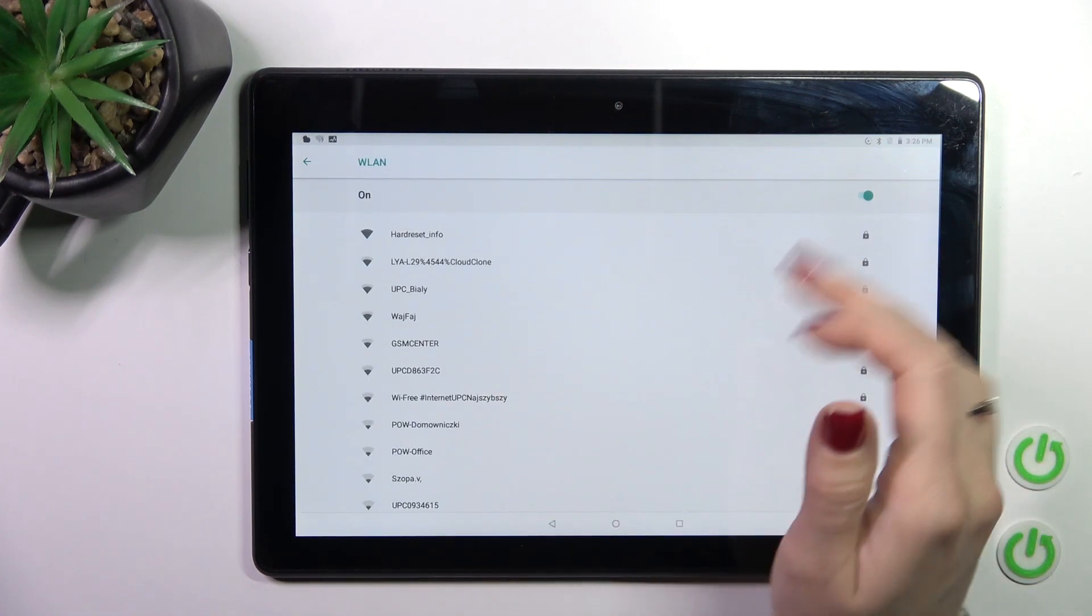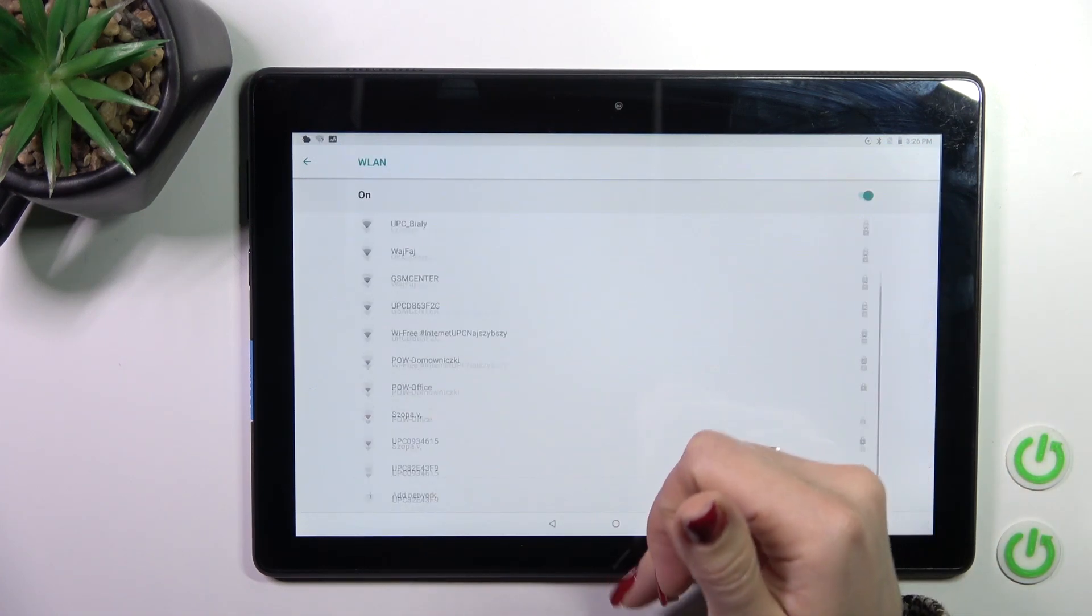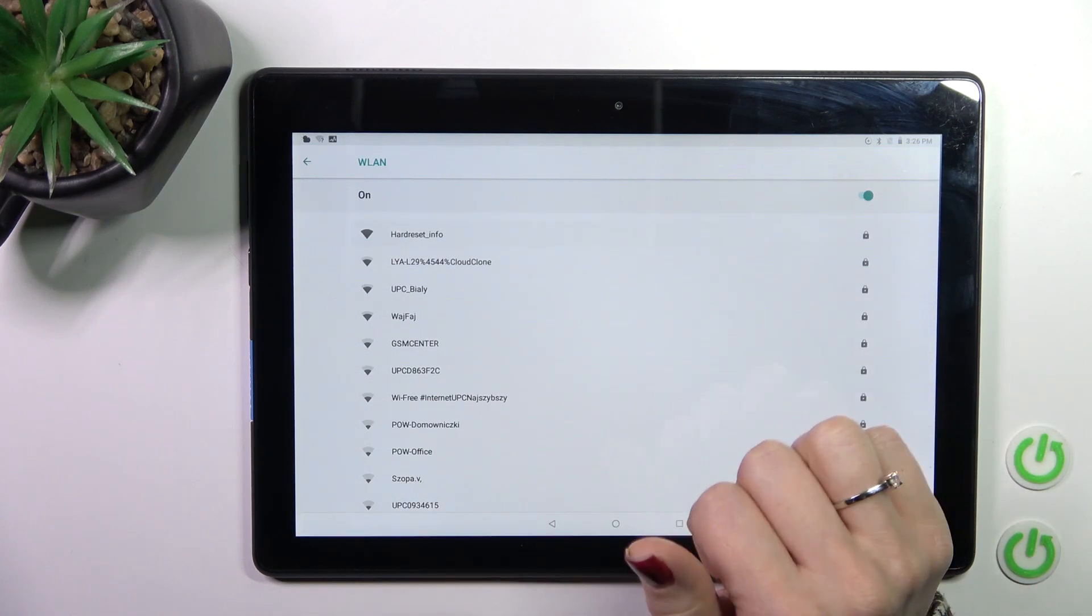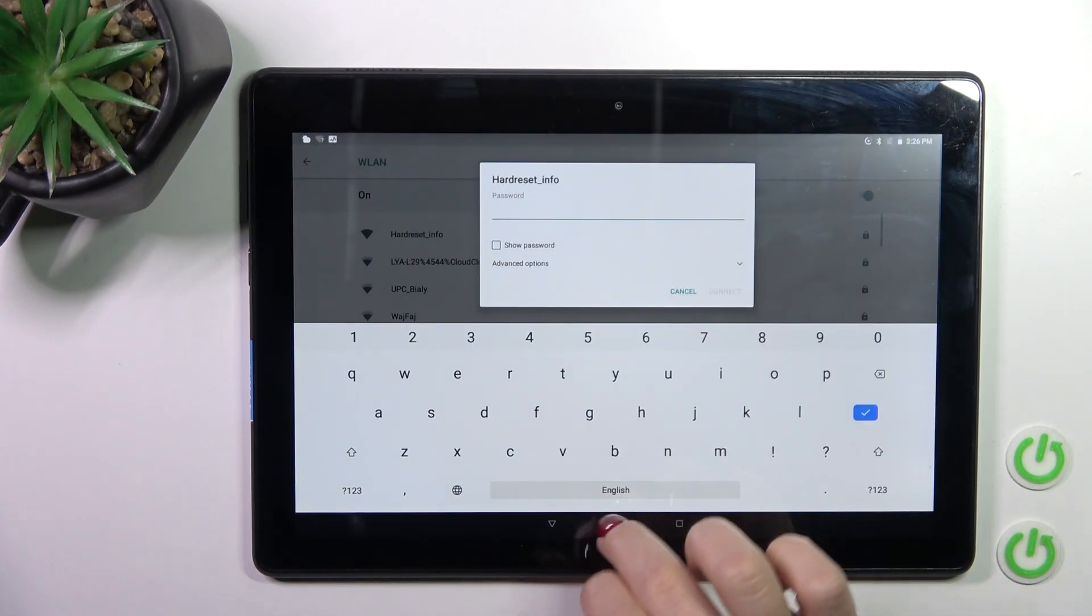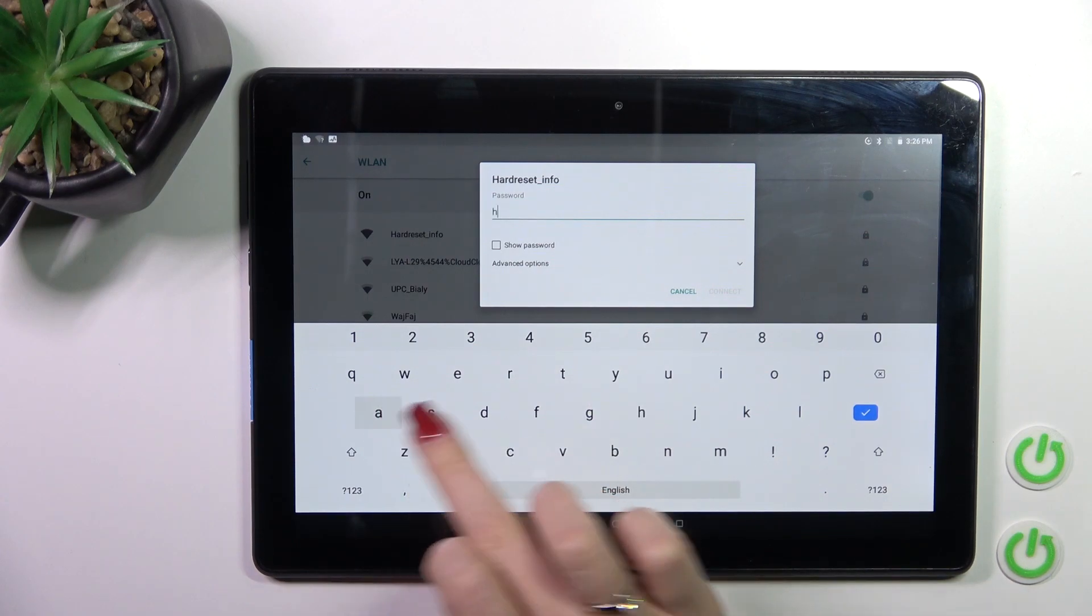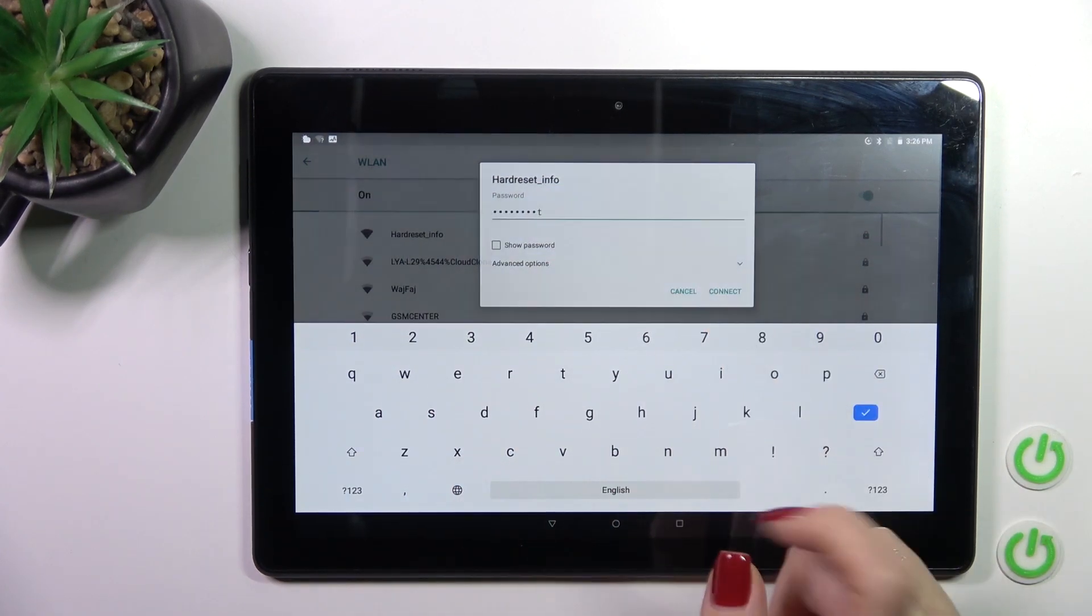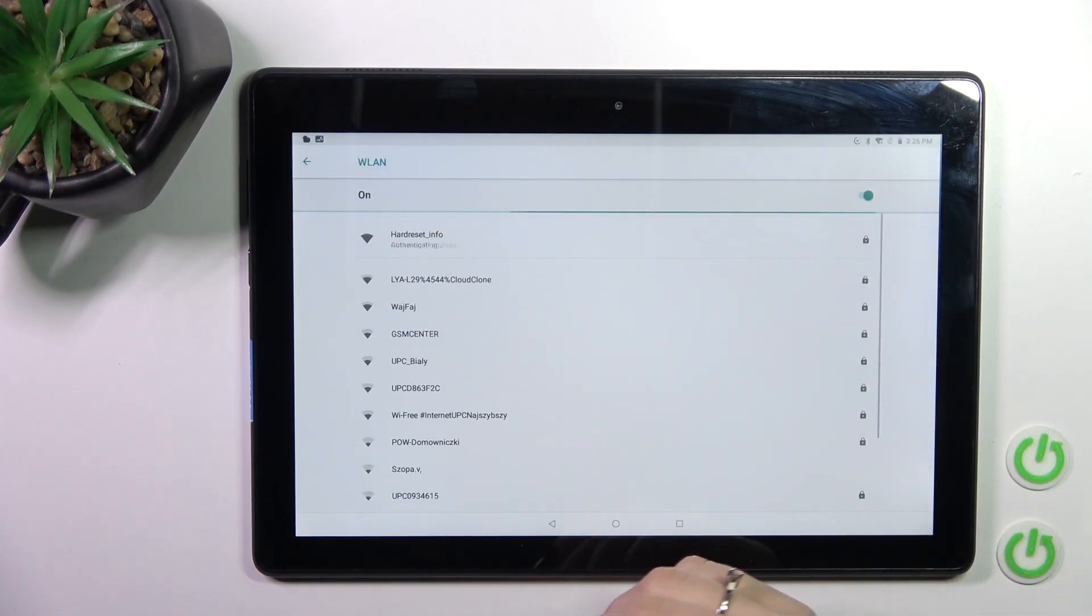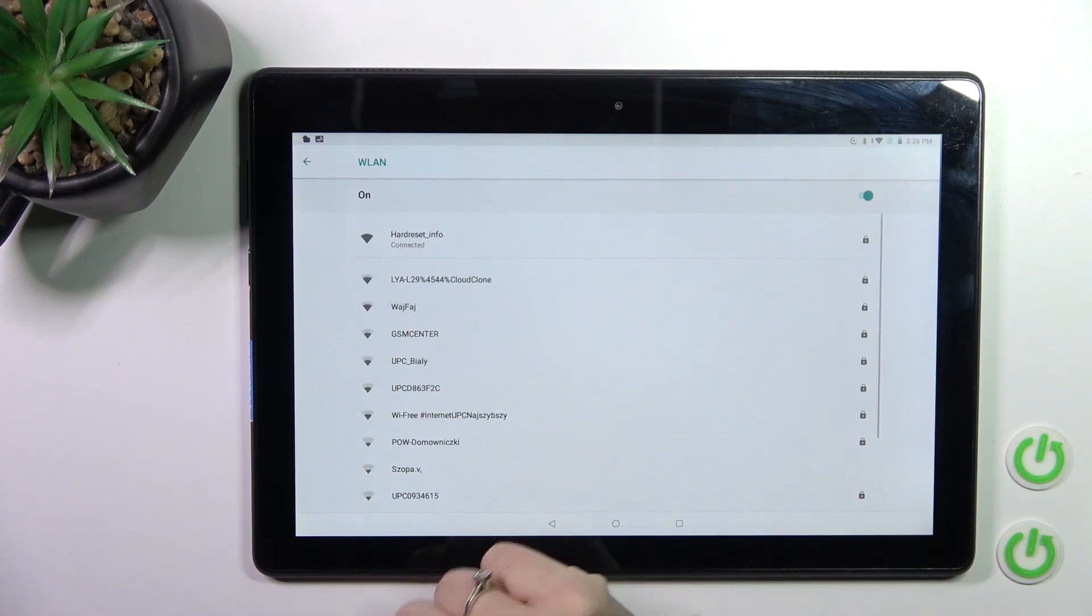After activating the Wi-Fi option, you'll see all of the available networks. Select one from the networks and enter the password. Then tap connect, wait a second, and we can see that we're successfully connected to this network.